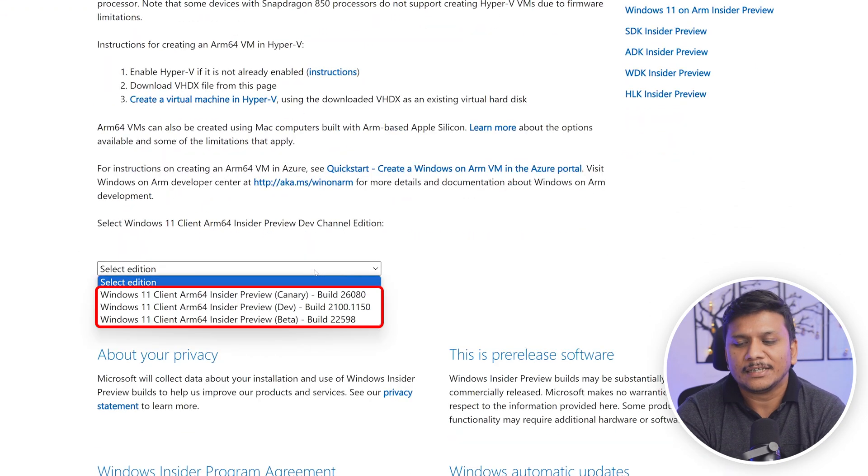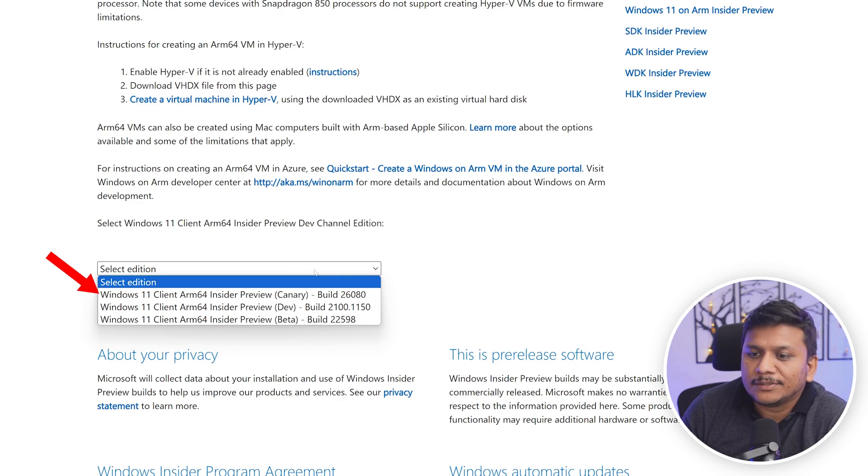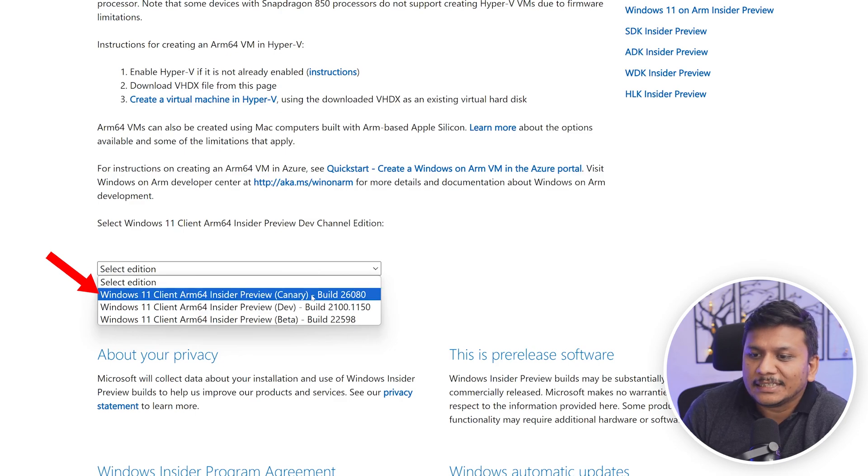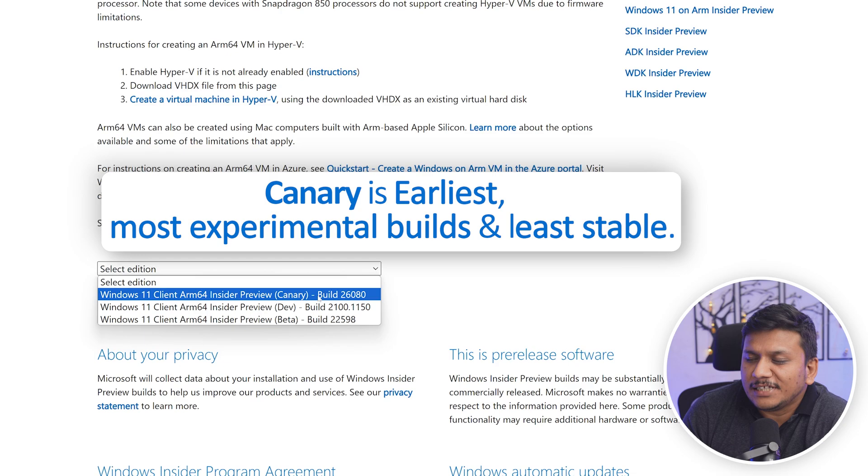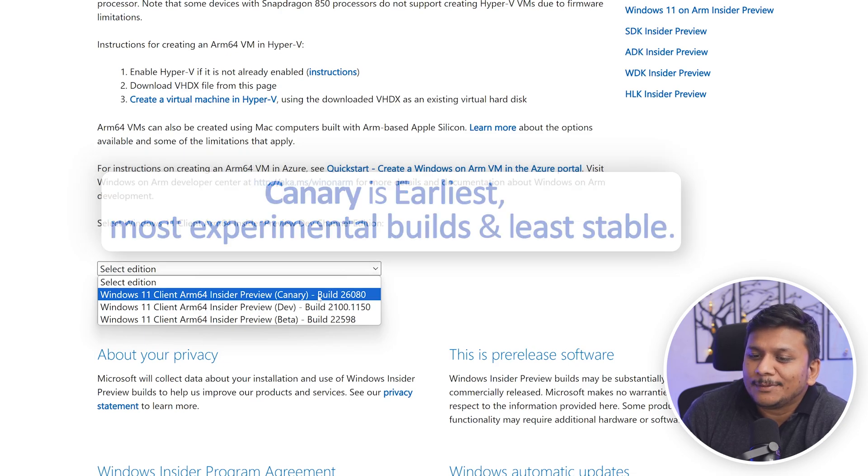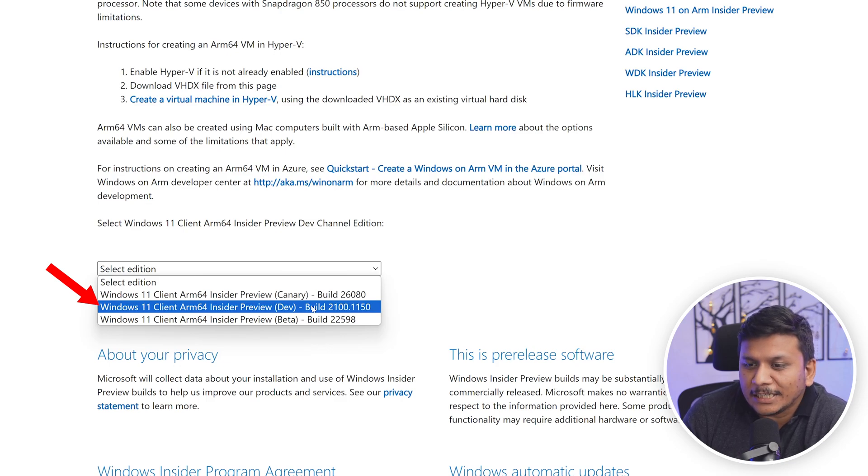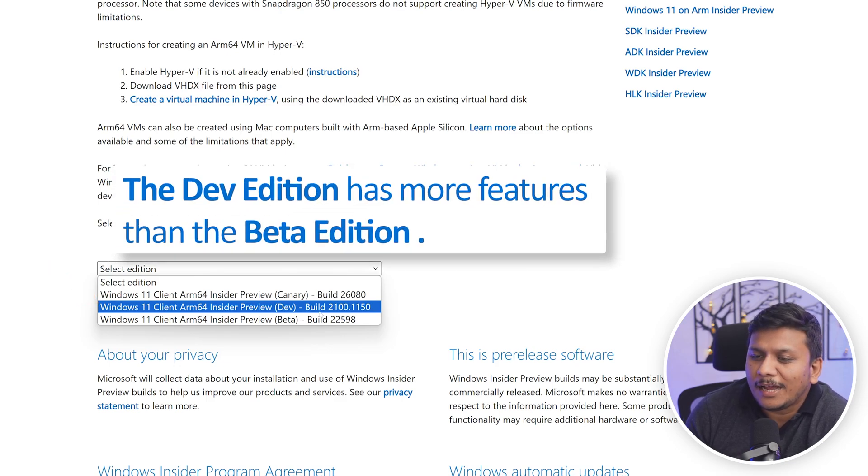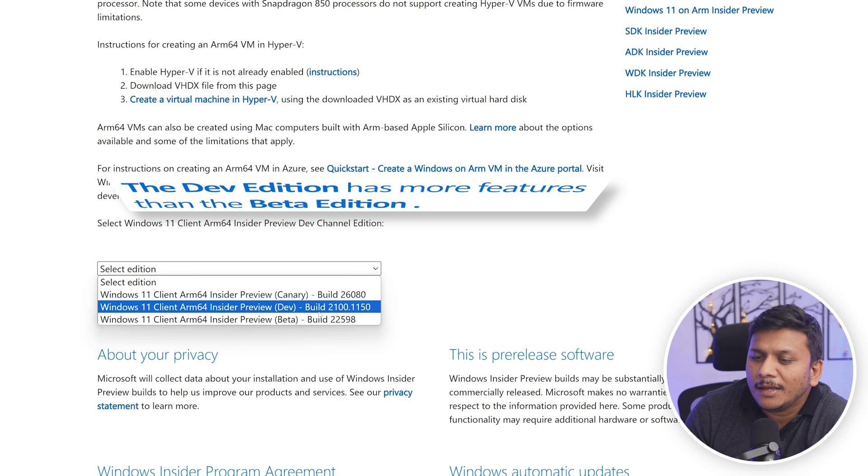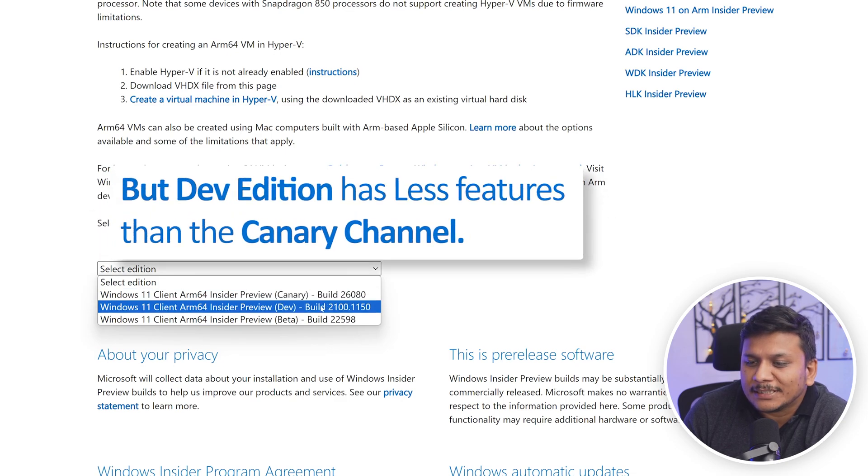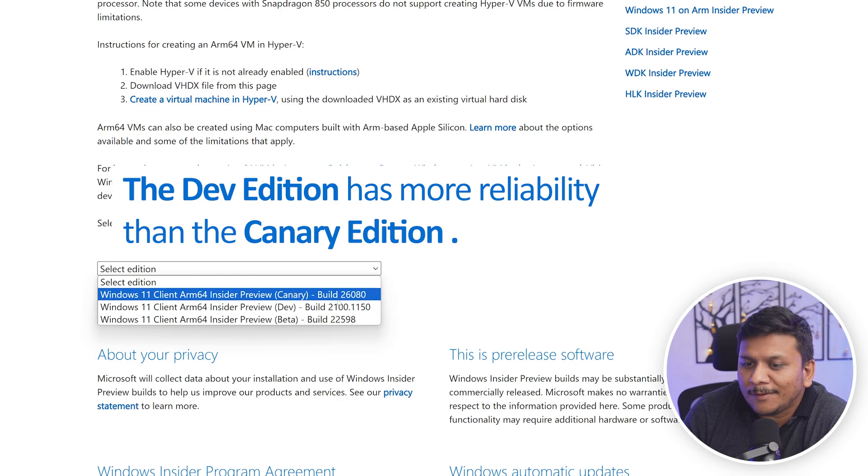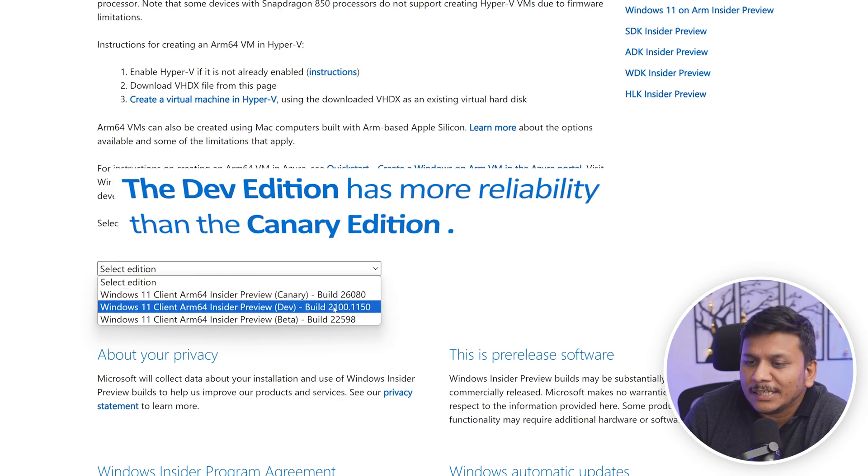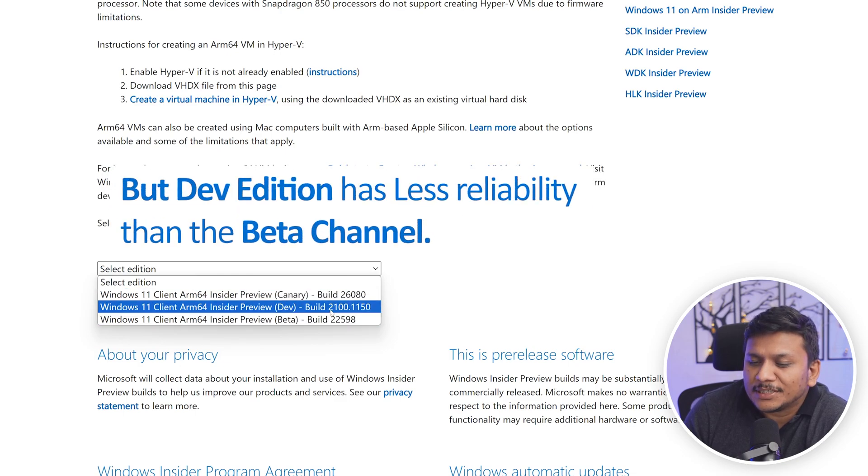Here you can see there are three versions. The Canary one is the latest one, but will have the max amount of bugs, which means that it has the latest features, but is least reliable. The second option here, we have this Insider Preview Dev, which also will have more features than Beta one, but less than Canary Build. But in terms of Reliability, I would say it is more reliable than Canary, but less than Beta version.